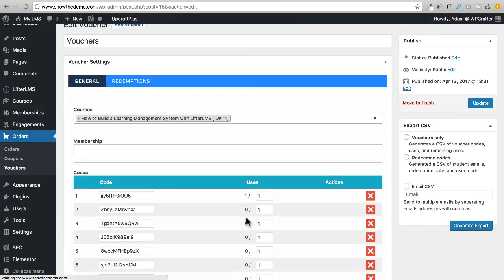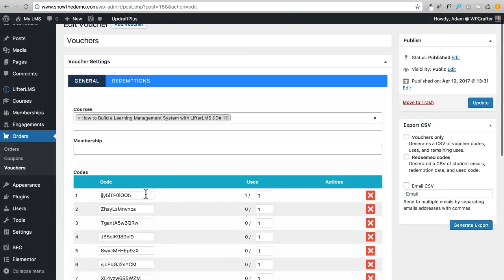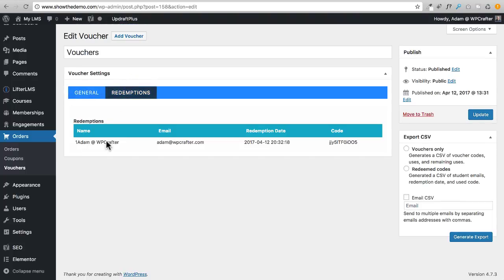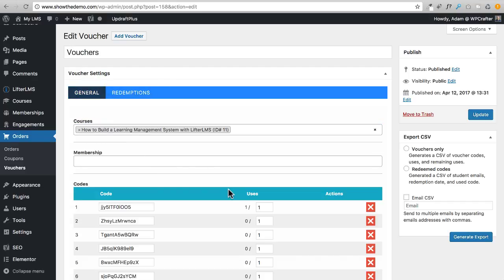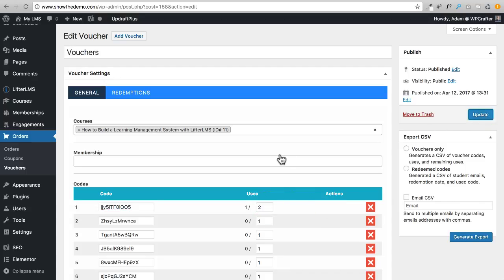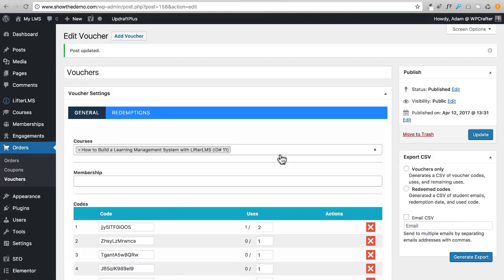If I go here and probably if I do a refresh, we're going to see this change. You can see now this code was used. If I go to Redemptions, you can see it was used right there. You can actually change things, you can change the code, you can increase this number. If I wanted to add another redemption on that I could, and then click on Update. It's really powerful and really easy to use. I really love this voucher system. I think it really opens this learning platform up to all kinds of creative ways of bundling and selling your courses and your memberships.